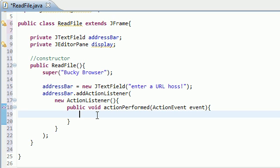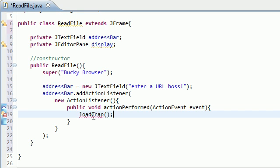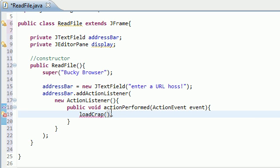So what I decided to do is I decided to make a separate method for that called loadCrap. Now the loadCrap method obviously isn't one that's already built into Java. We're going to have to make this ourselves. But what this method is going to do is it's going to go read an HTML file, for example, the HTML file from thenewboston.org, and read it and then display it on the screen. So again, we're going to be coding that in the upcoming tutorials.